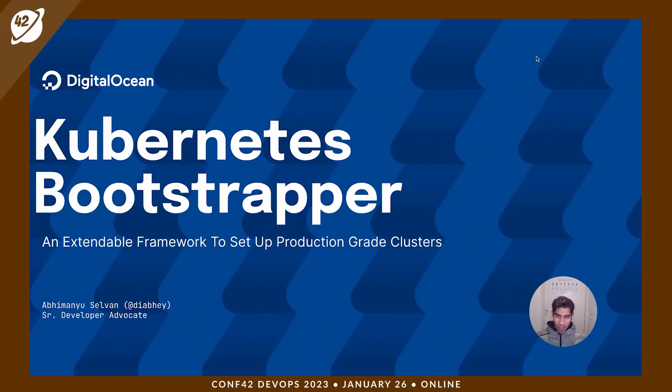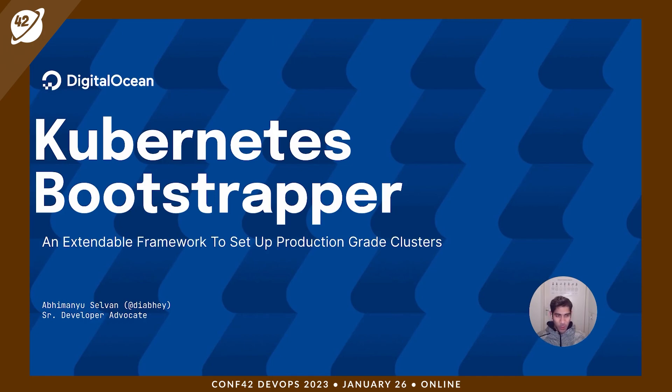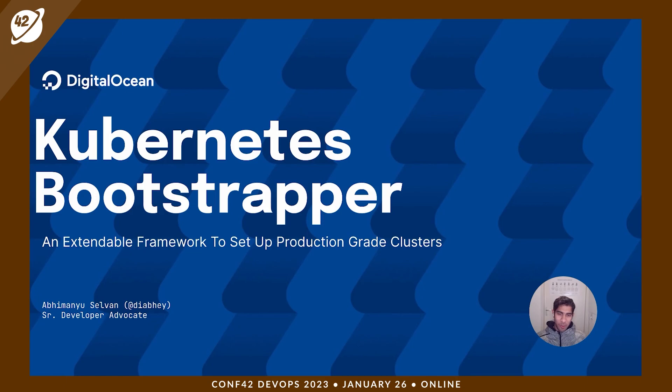Hello everyone. In this video, we're going to see this open source project that we built in Kubernetes Bootstrapper, an extendable framework to set up production-grade Kubernetes clusters.